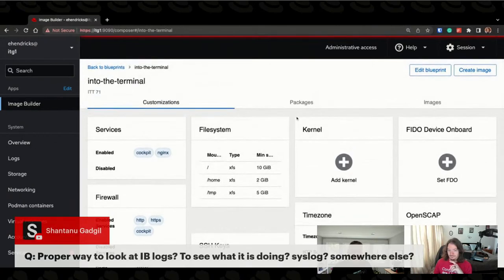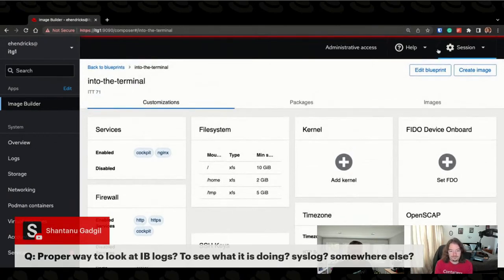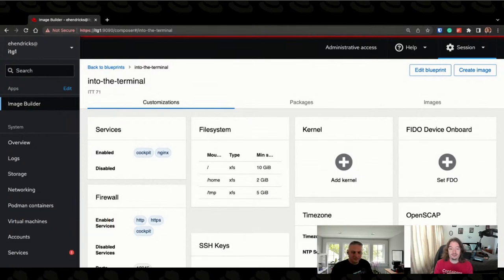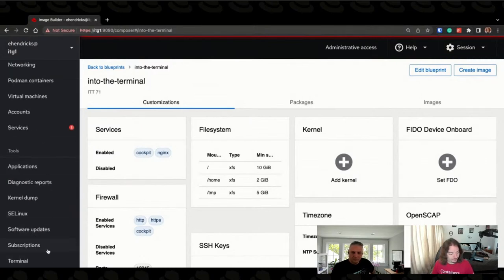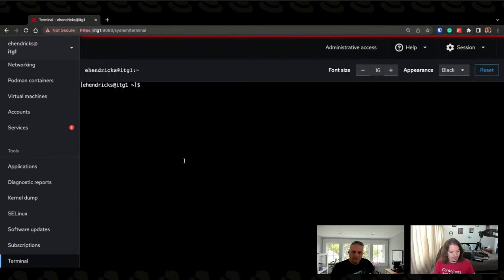There is actually a log file under /var/log — I think it's composer. Under the hood, Image Builder is running composer; composer is one piece of the overall package. So I believe it's under /var/log/composer. Let me double check here because we're using the web console and I have a handy terminal right here.